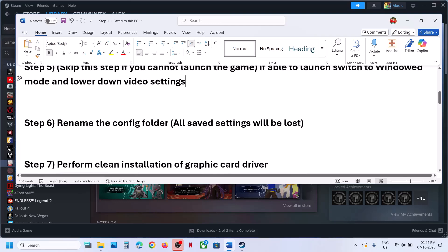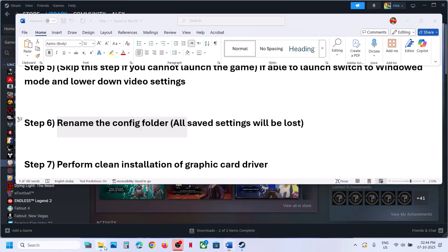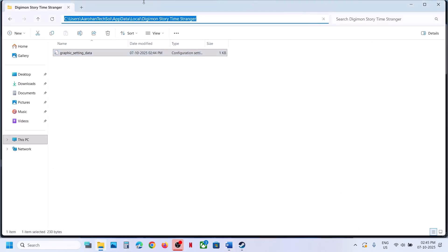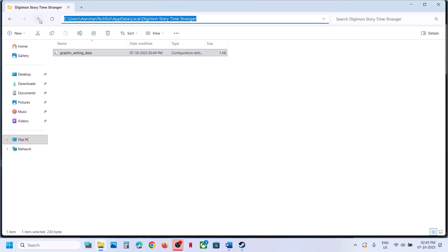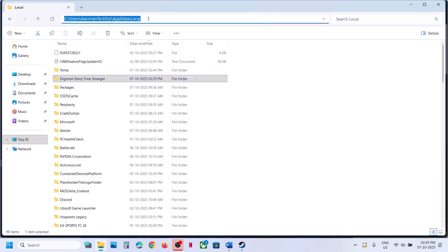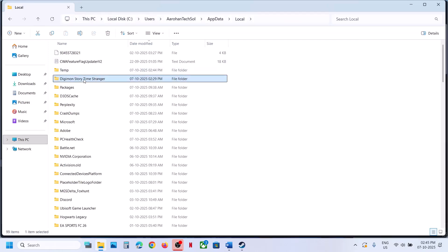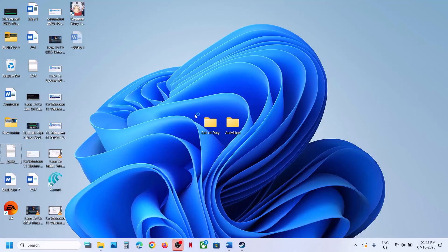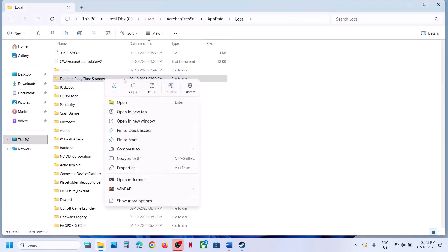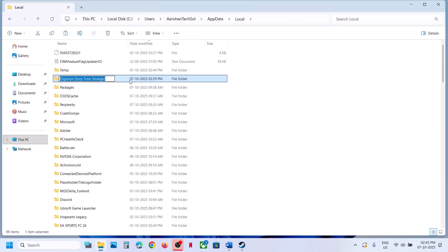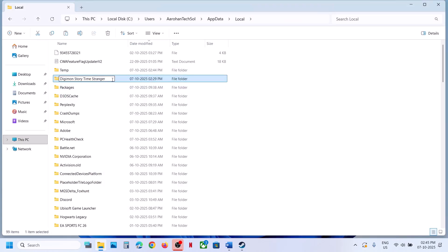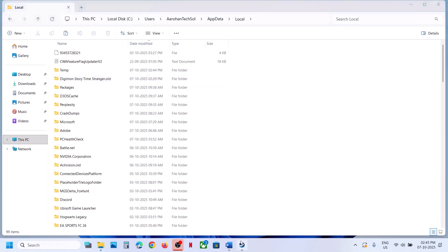The next step is to rename the config folder. Go to the same location, and once you go to the location you can right-click. If you want to create a backup you can copy and paste it to the desktop. Once you have a backup created, right-click and then click on Rename. Note that all the saved settings will be lost. Rename it, then relaunch the game and check.